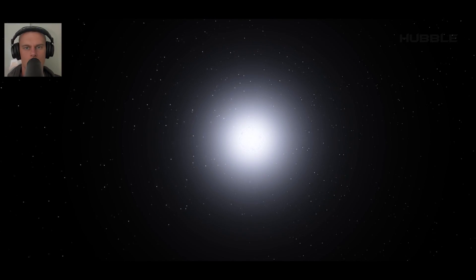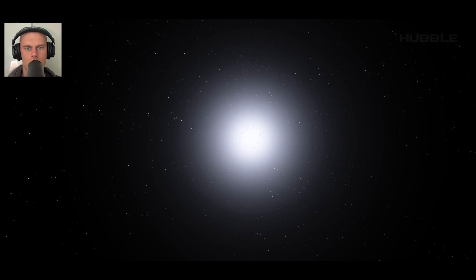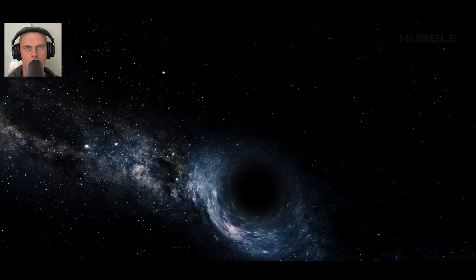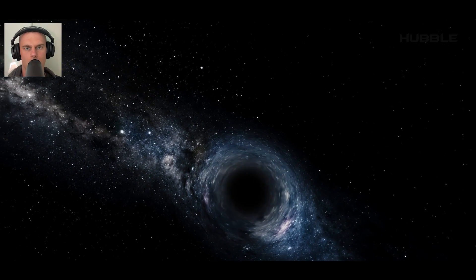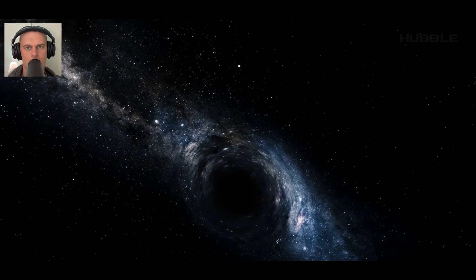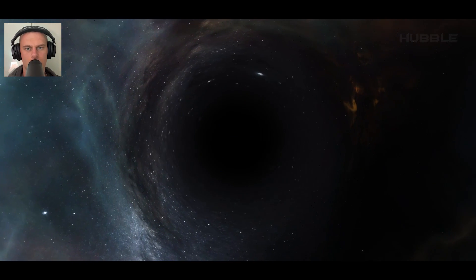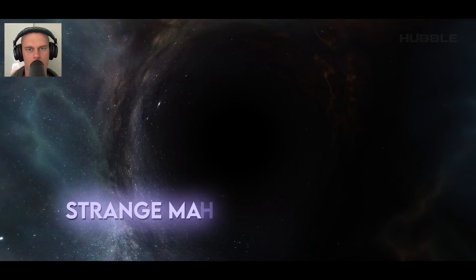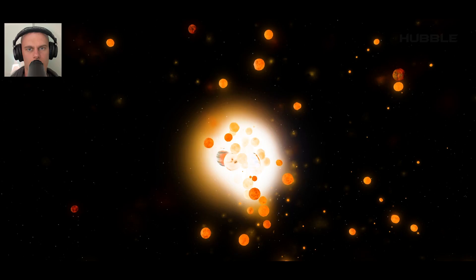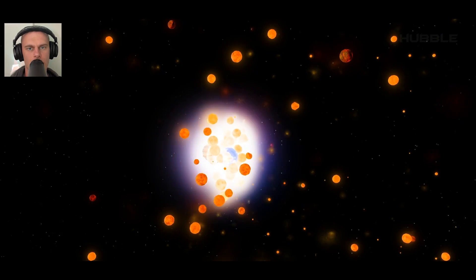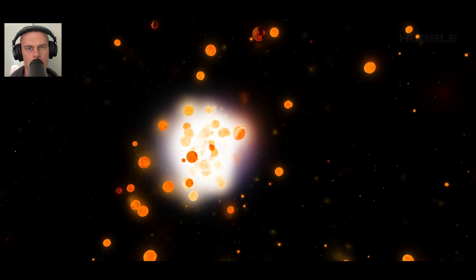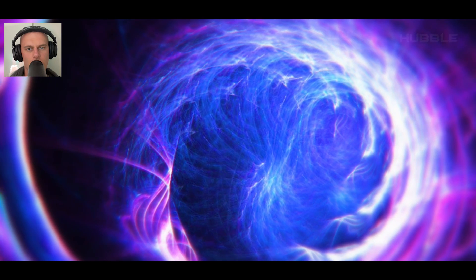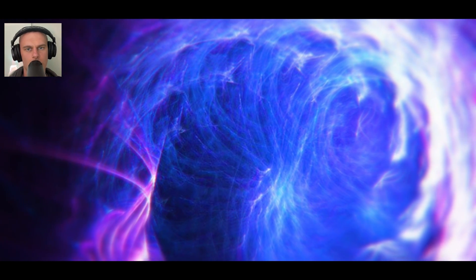Neutron stars are the densest objects in the universe apart from black holes. In their cores, it's believed that one can find the most dangerous substance in the entire history of the universe: strange matter. This substance is strange not only because of the name. Strange matter violates the laws of the universe and is capable of destroying everything that comes into contact with it.